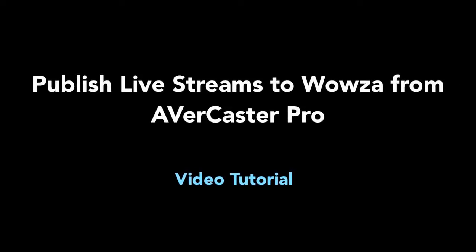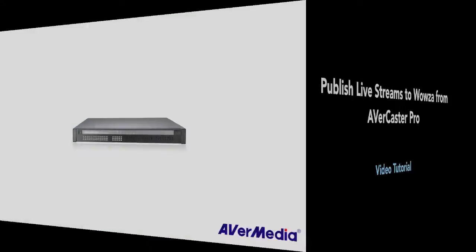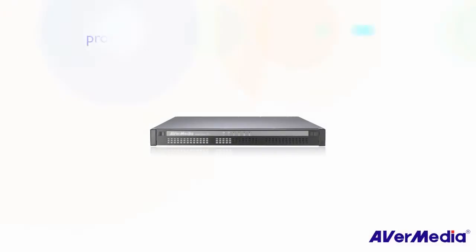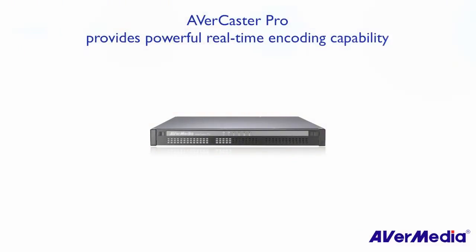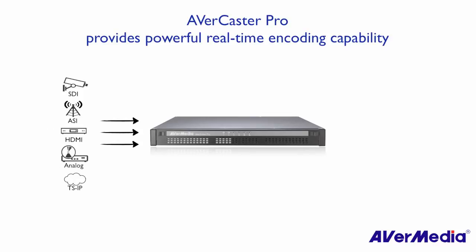This video is going to show you how to use AVerCaster Pro with Wowza to do live broadcasting. AVerCaster Pro provides a variety of encoding formats, adjustable resolution and bitrate.